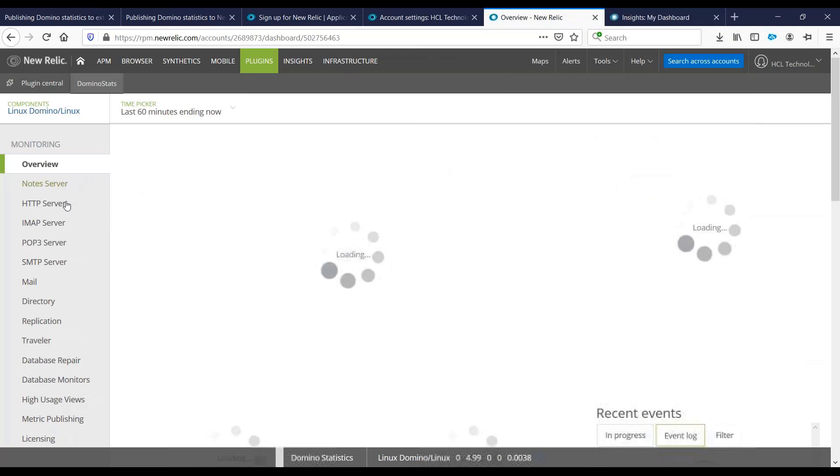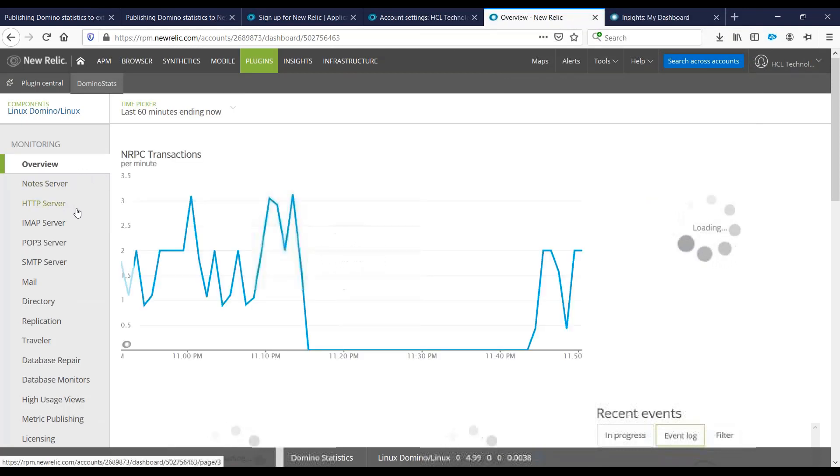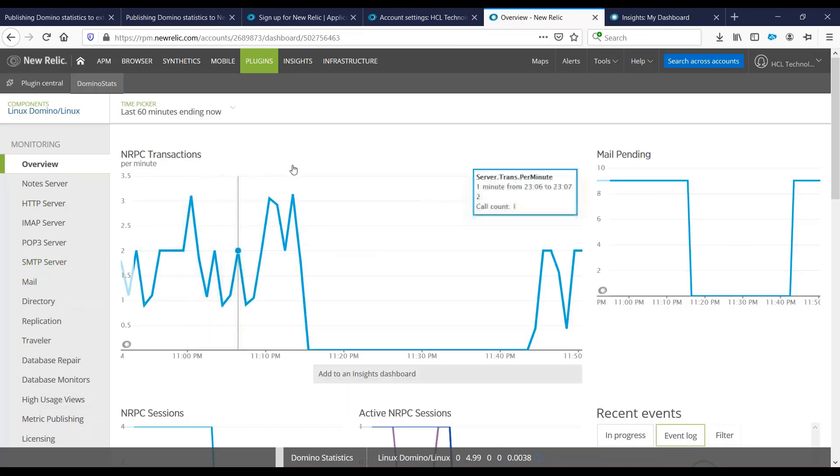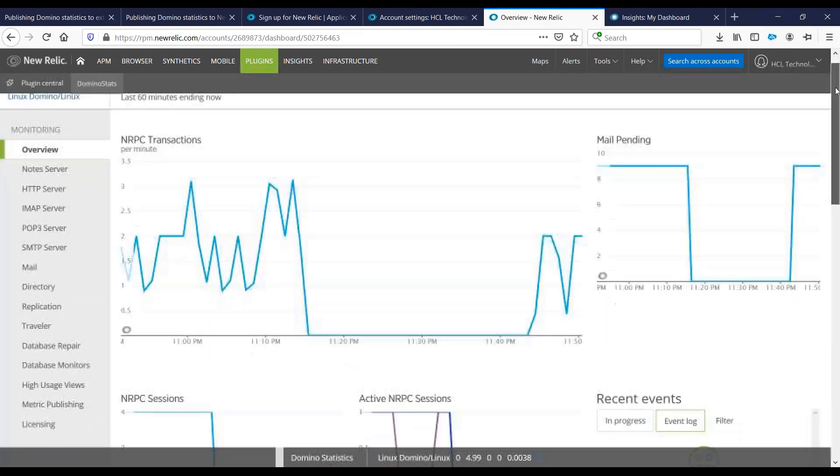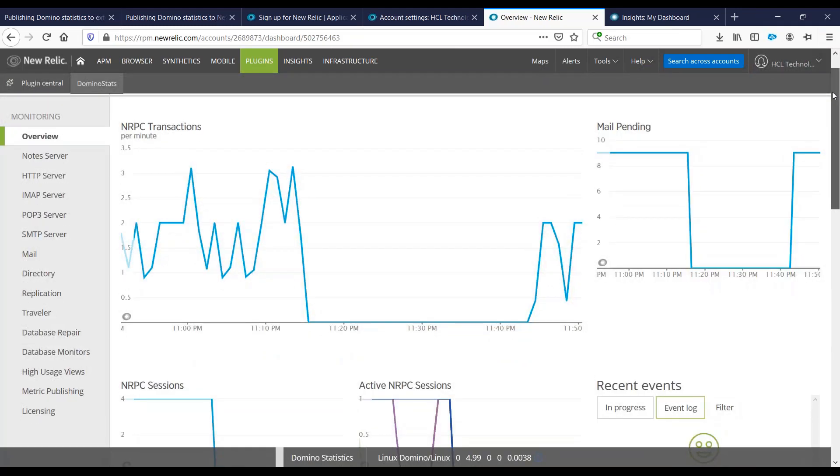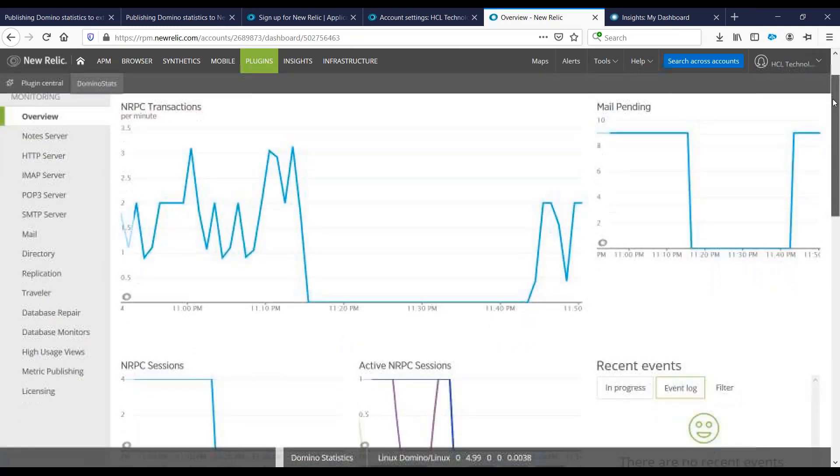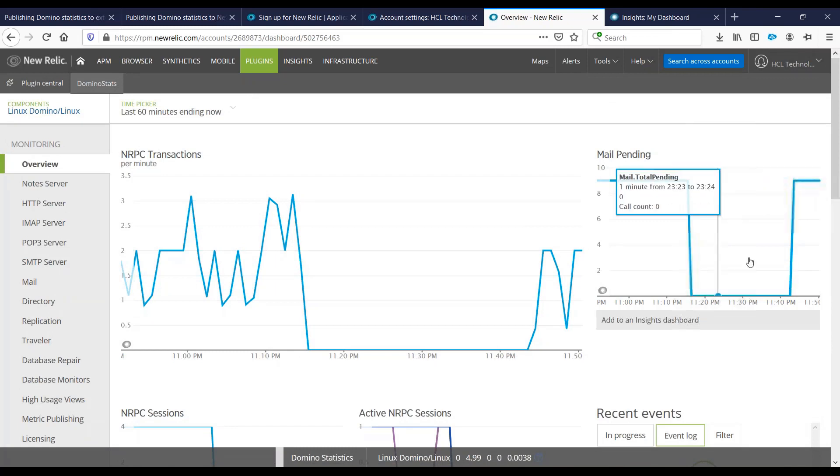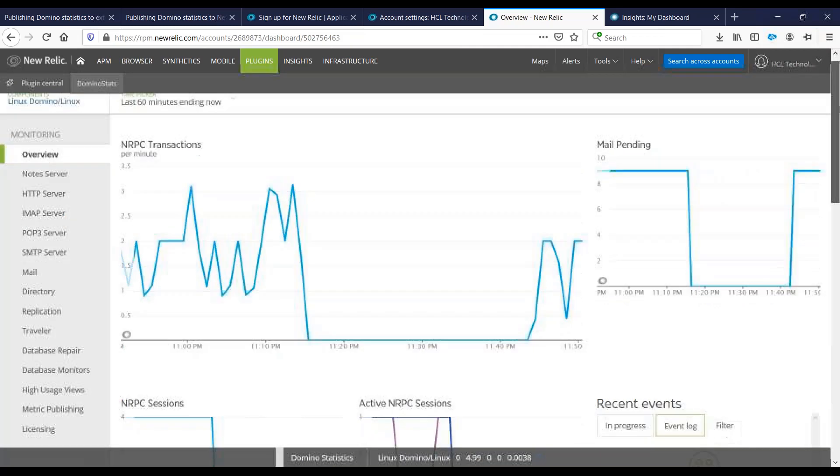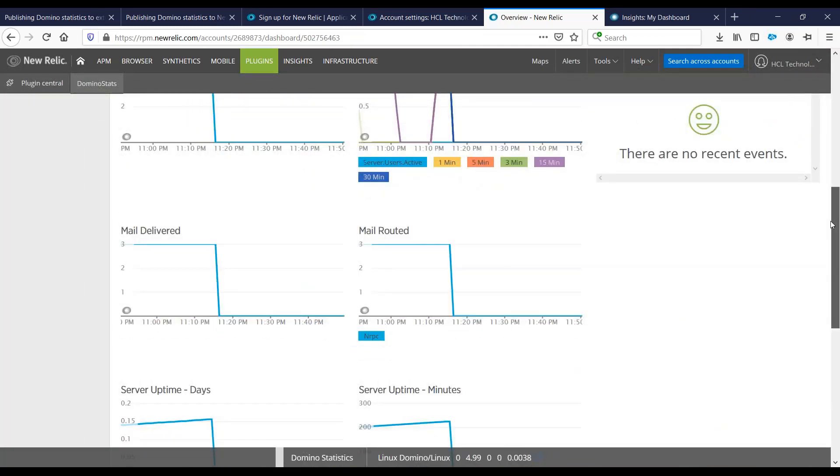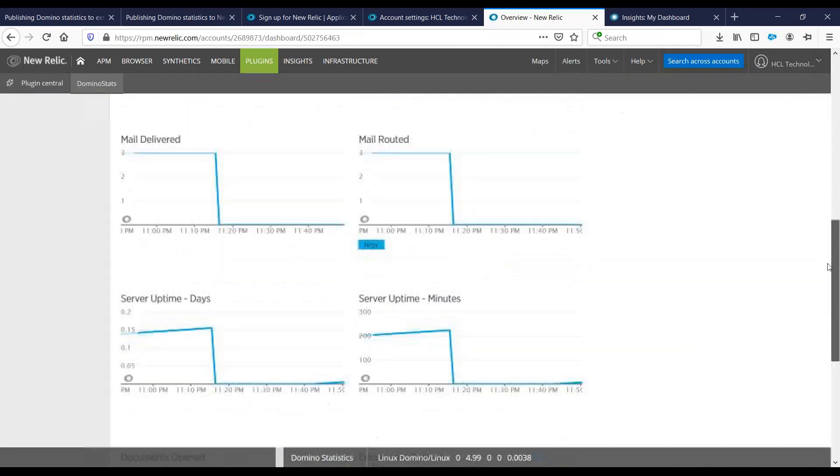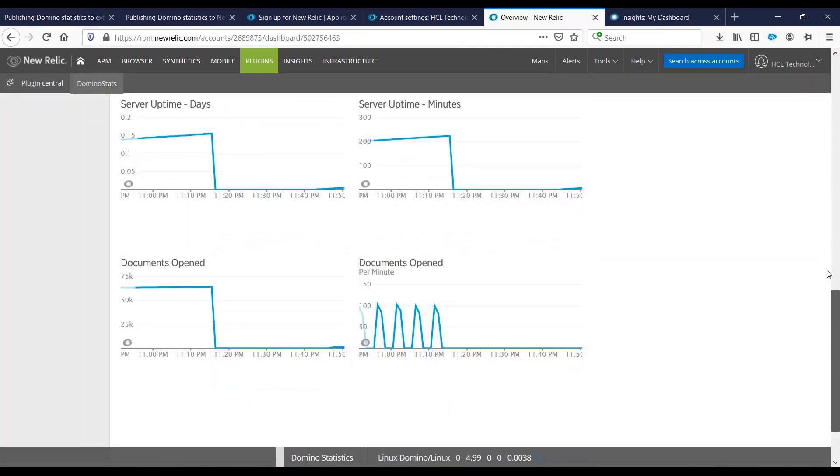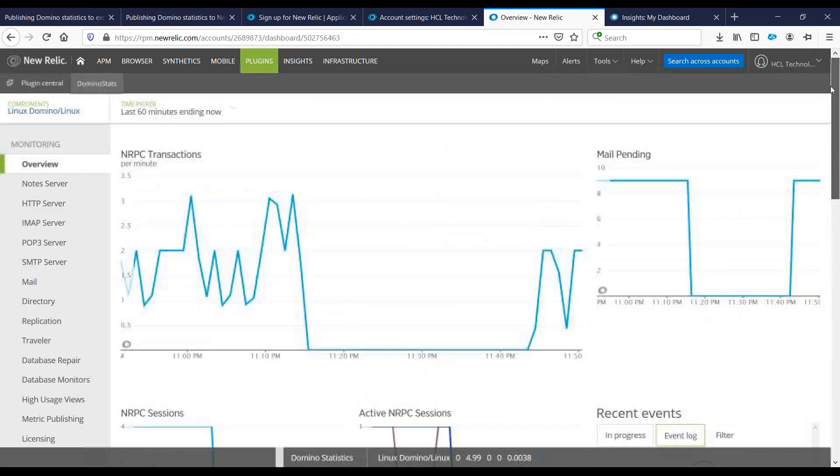Here you would have your note server, HTTP server, IMAP, POP3, SMTP statistics, and so on. You would see it is more graphical on this website. You can just go around and see what else this website has to offer in terms of statistics on your environment.